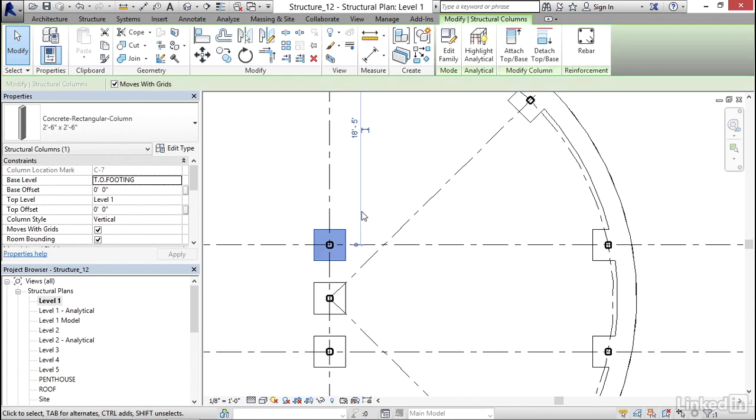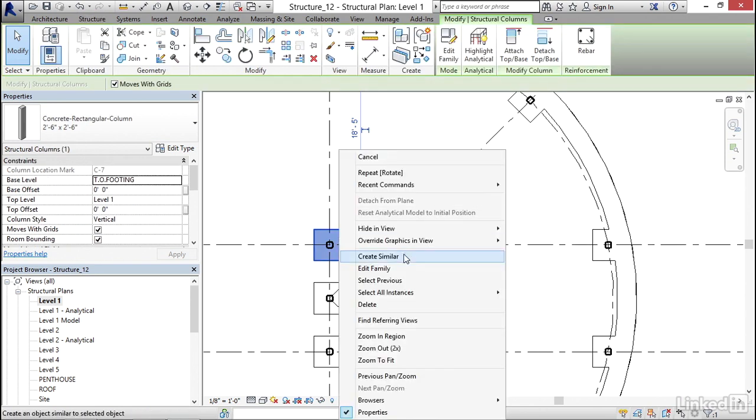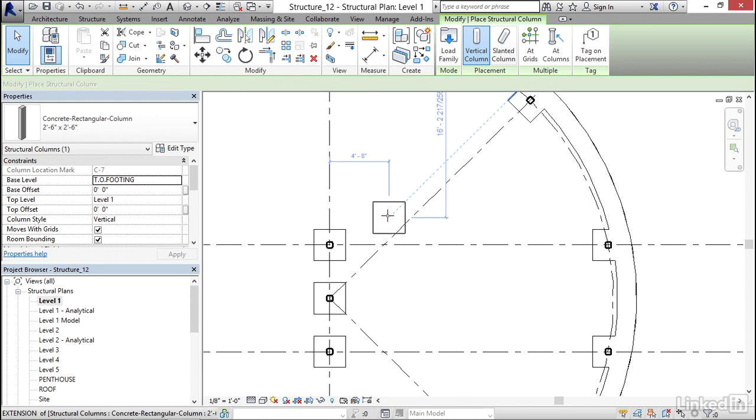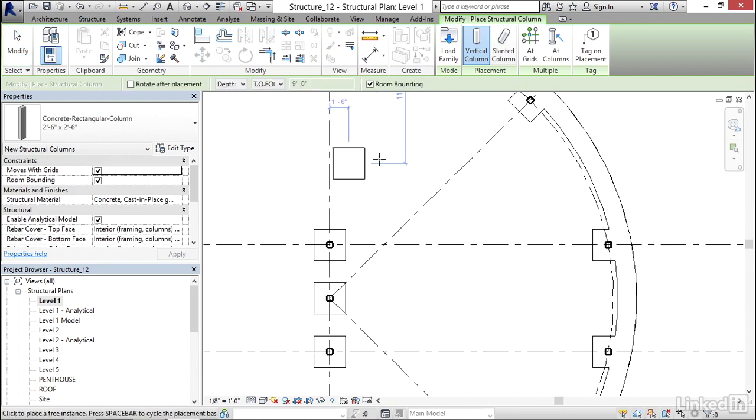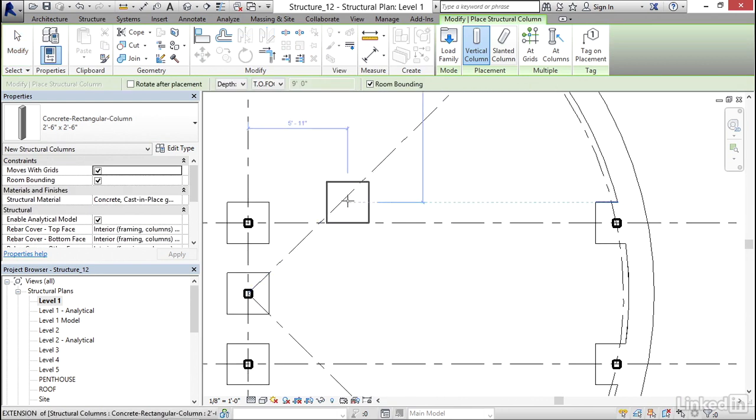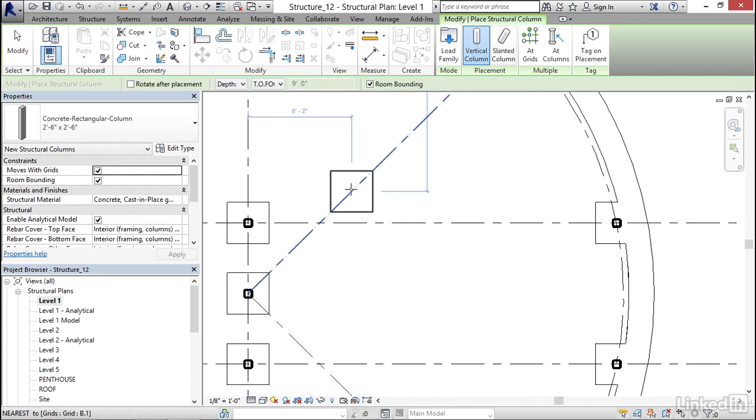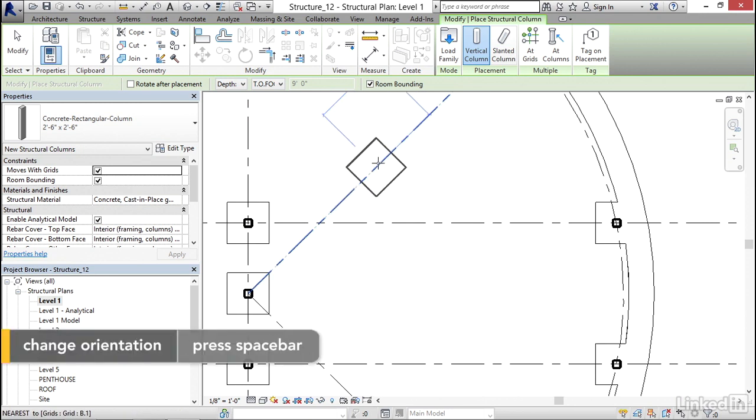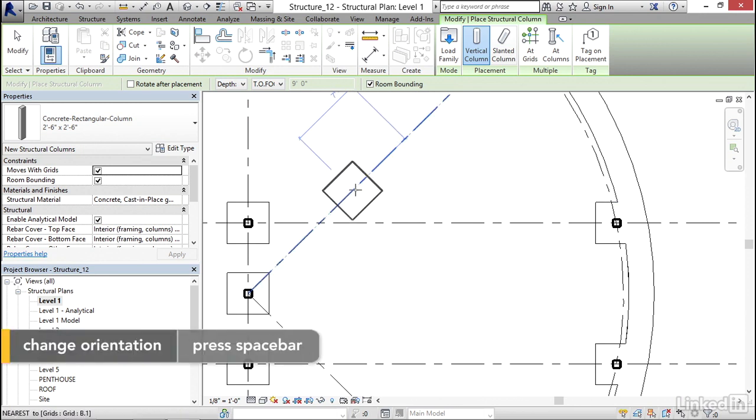So go ahead and select a pier. Right-click and Create Similar. Now we're going to place it. But if we come over to this 45-degree line and if we hit our Spacebar, notice that it will rotate itself onto this 45-degree line.